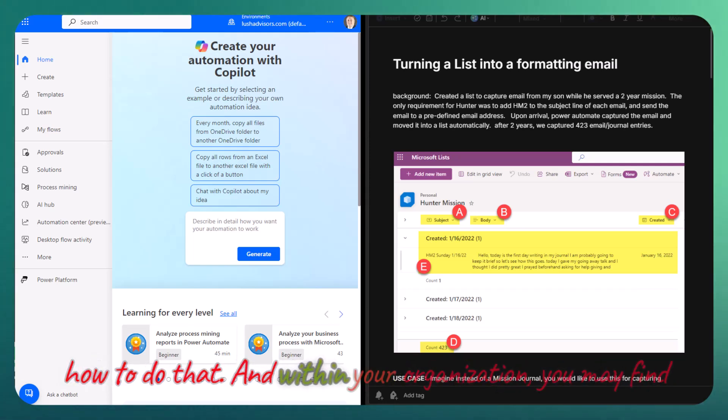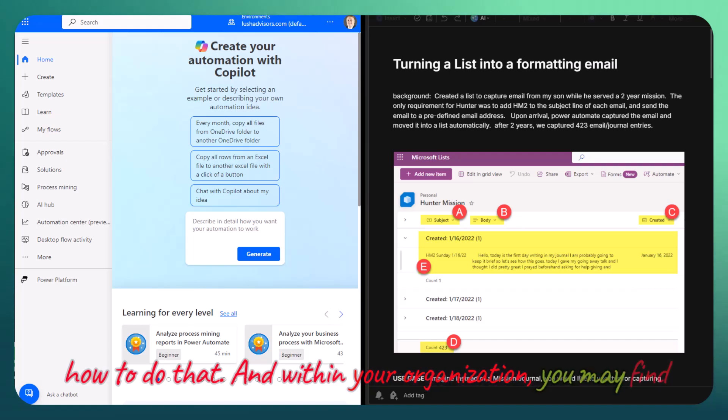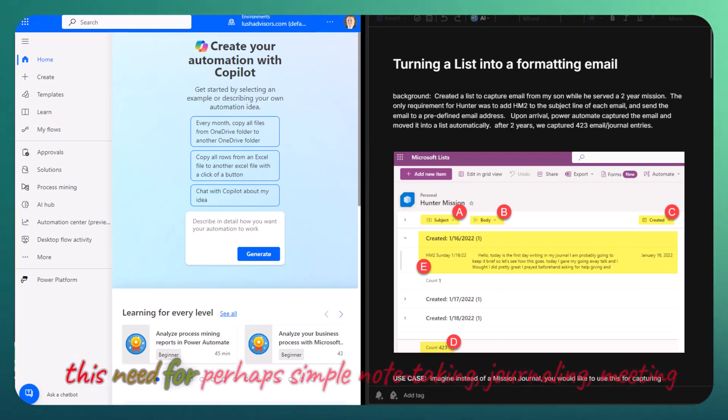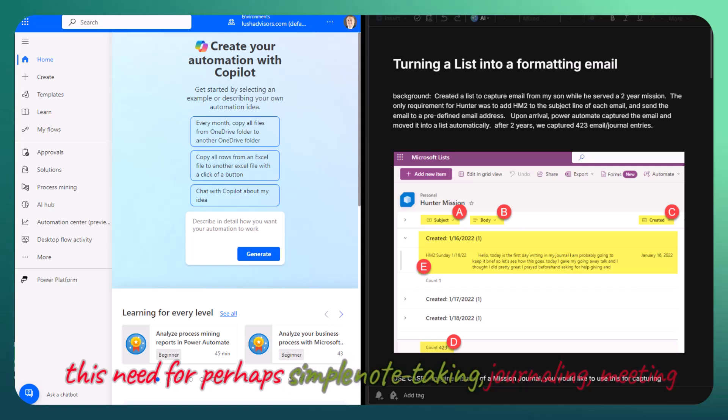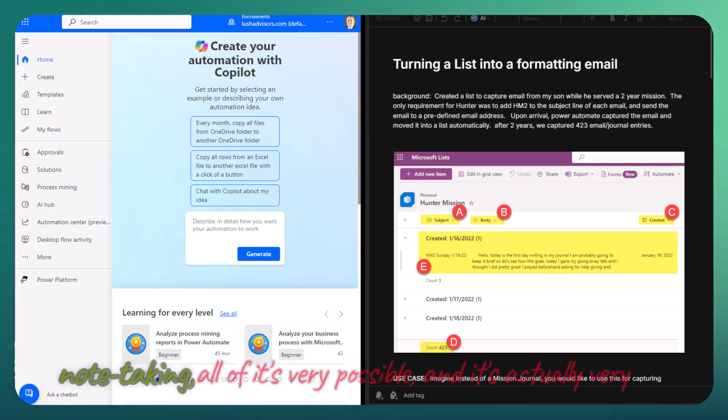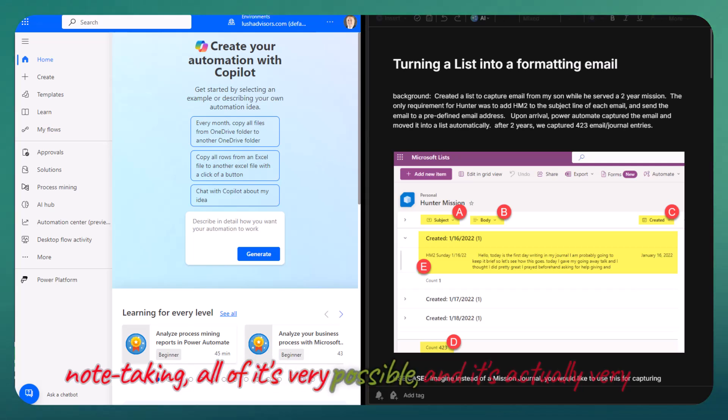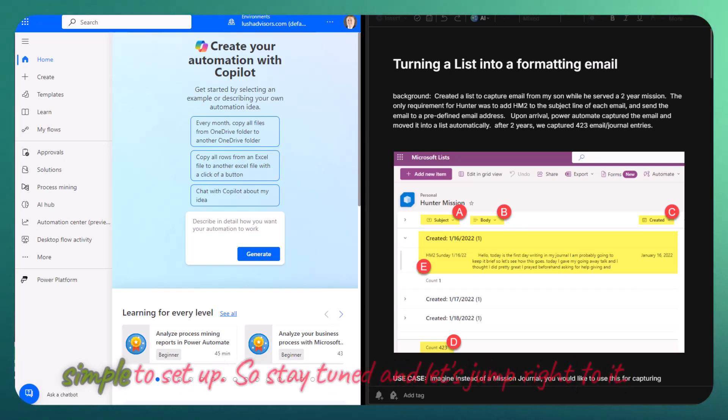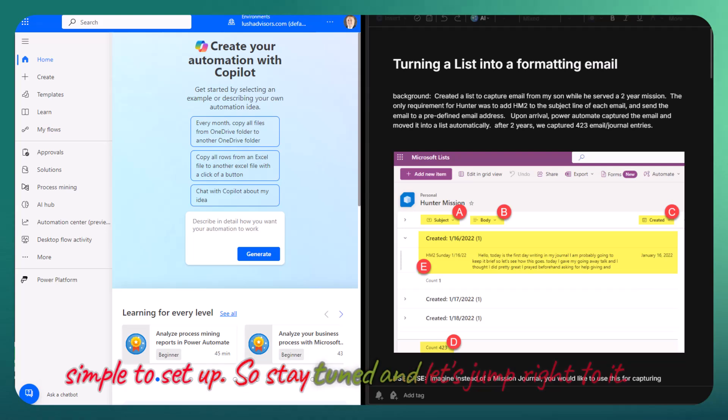Within your organization, you may find this need for perhaps simple note-taking, journaling, meeting note-taking. All of it's very possible and actually very simple to set up. So stay tuned and let's jump right to it.